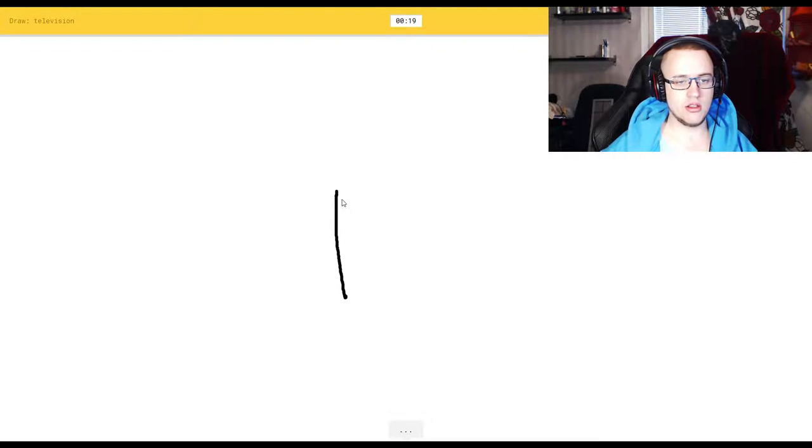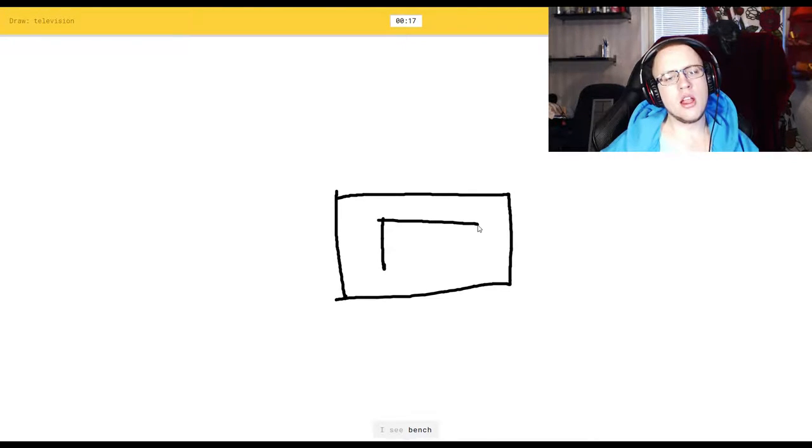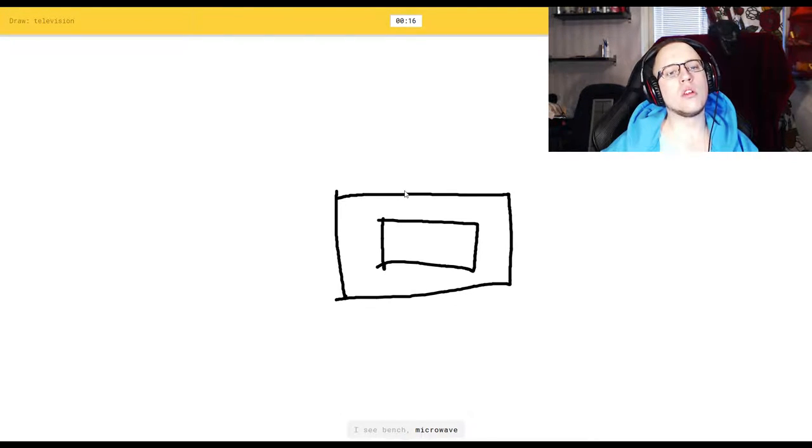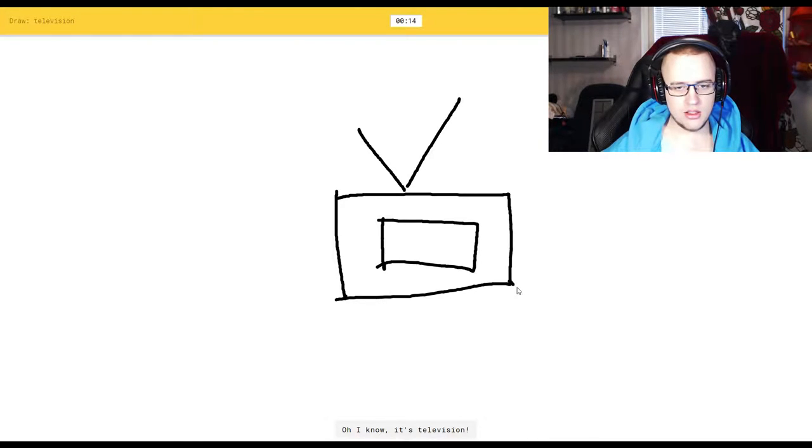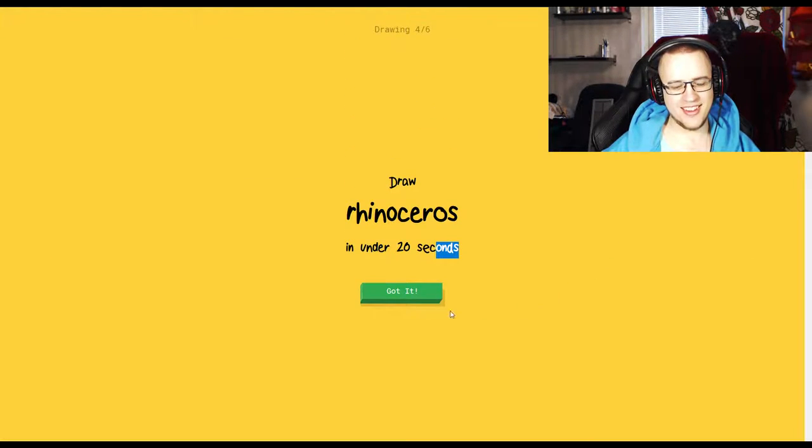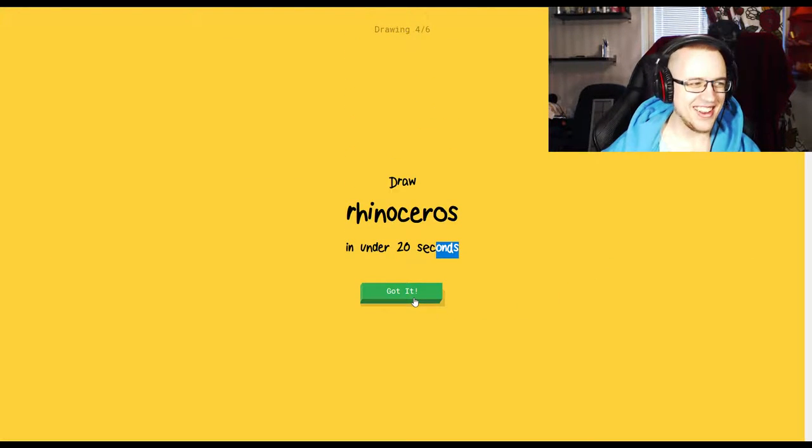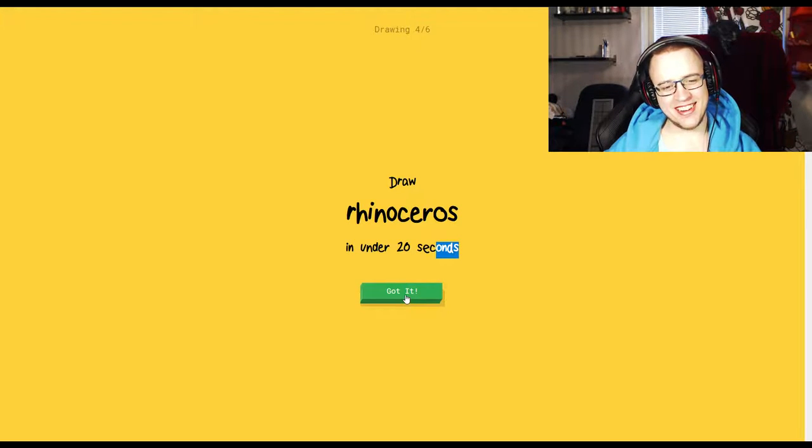Television. I see bench. No, you don't. You see television. Oh, I know it's television. I can never make the stick contact.